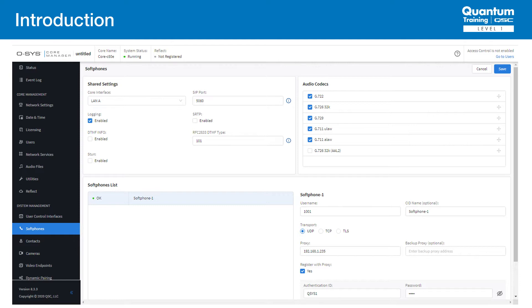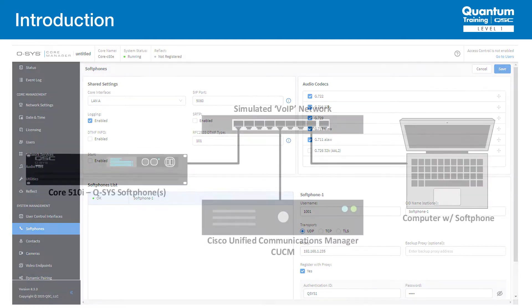In an advanced setup, CUCM supports registering up to eight soft phones per device. We'll discuss this more a bit later.